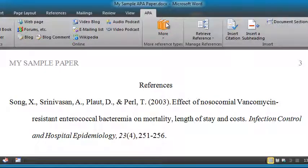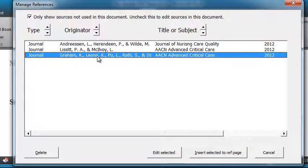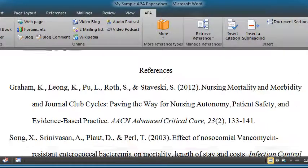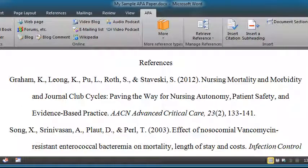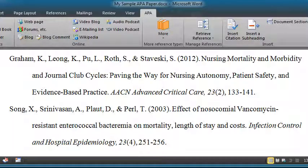So I come up to the APA menu, select 'Retrieve Reference,' and here's the one I want. I click Insert. Now I have to scroll back down to the reference page, and you can see I now have two references on my reference list.